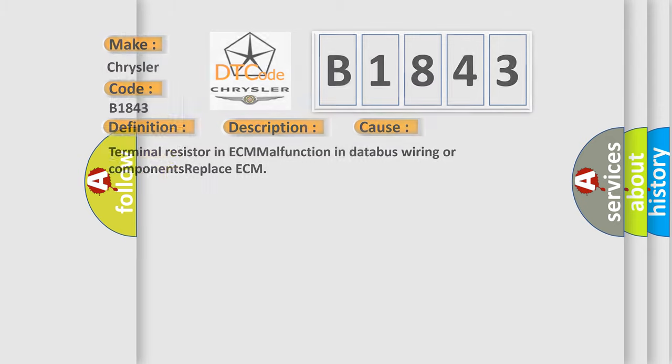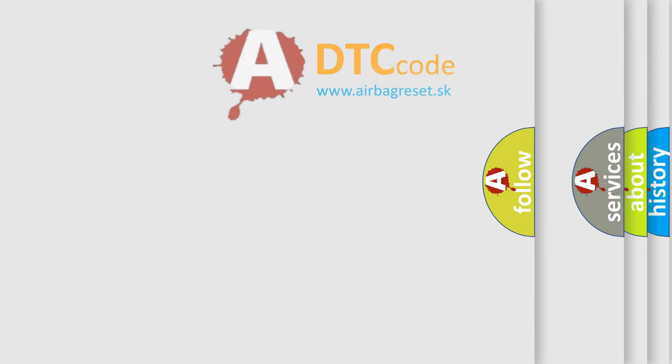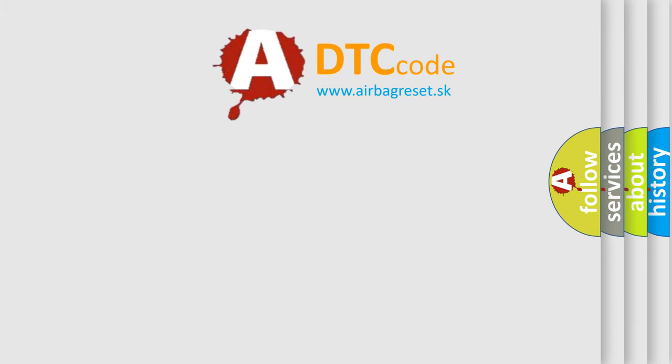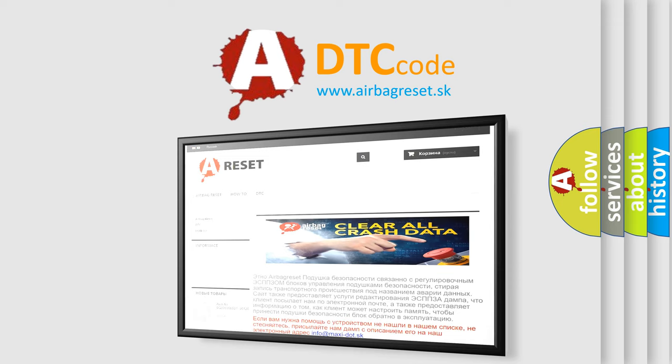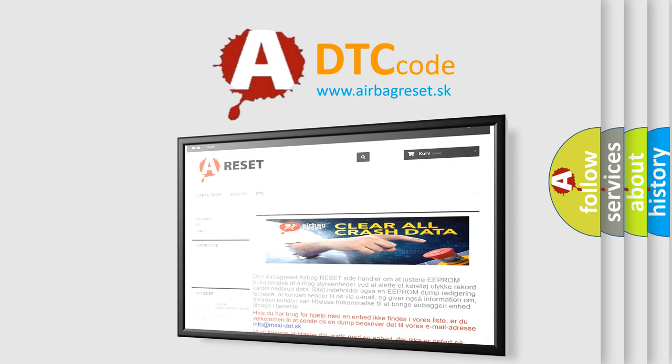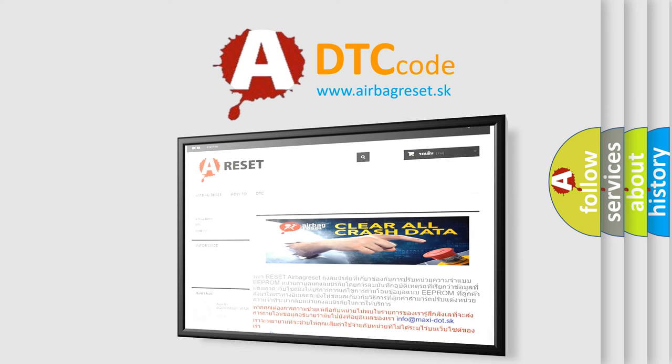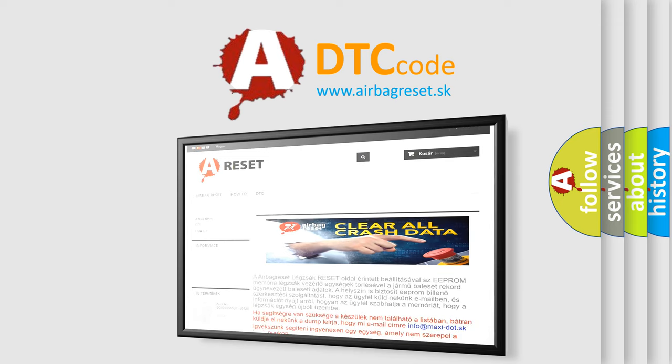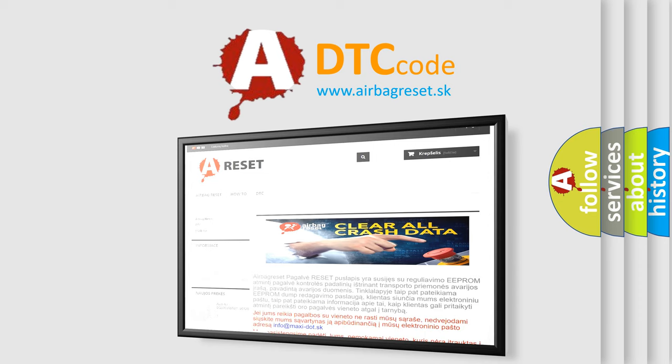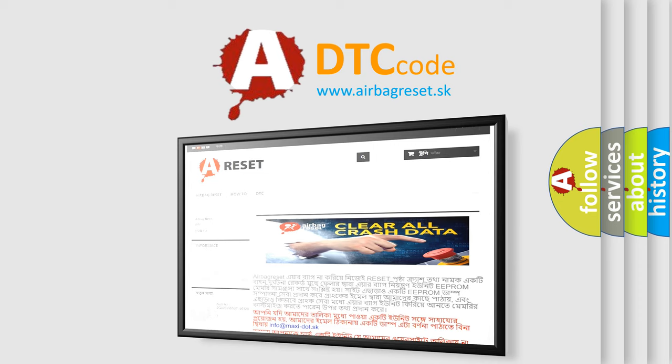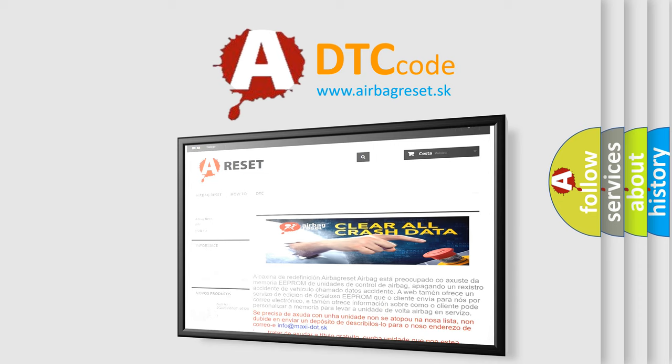The Airbag Reset website aims to provide information in 52 languages. Thank you for your attention and stay tuned for the next video.